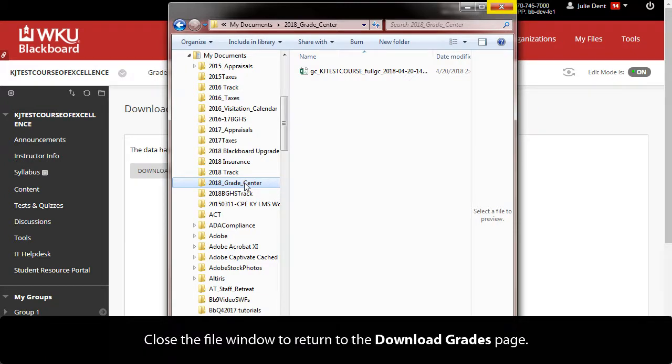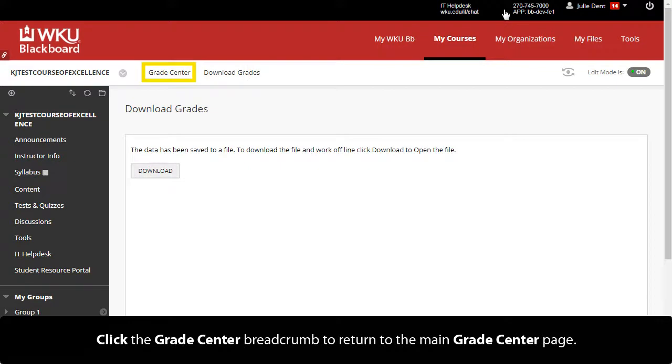Close the File window to return to the Download Grades page. Click the Grade Center breadcrumb to return to the main Grade Center page.